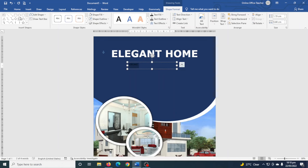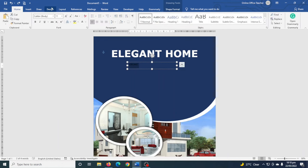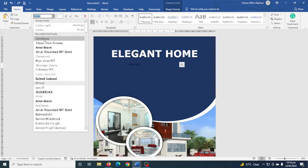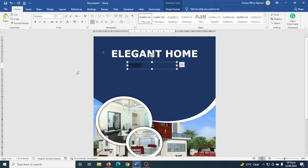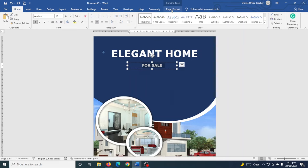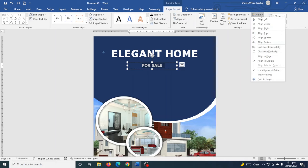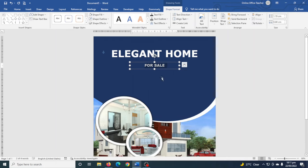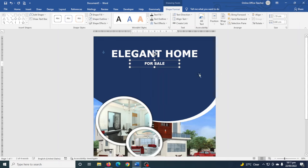I select the text, go to Home, and change the font to Verdana. I make it bold, set the size to 18, and change the color to white. I center the text, then also center the text box using Align > Center.